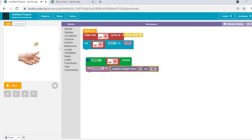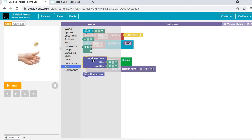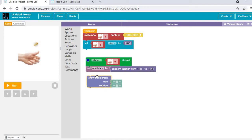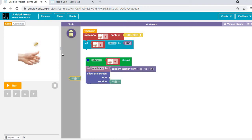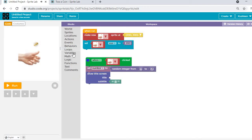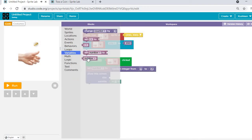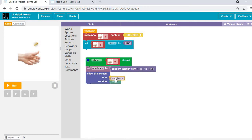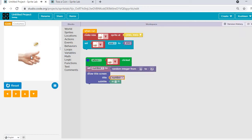I'll go to Math and use 'random integer 1 to 2'. If one comes it should show head; if two comes it should show tail. If you want to see the number, you can add 'set title' and add 'number' there — it will show you whichever number it chooses.